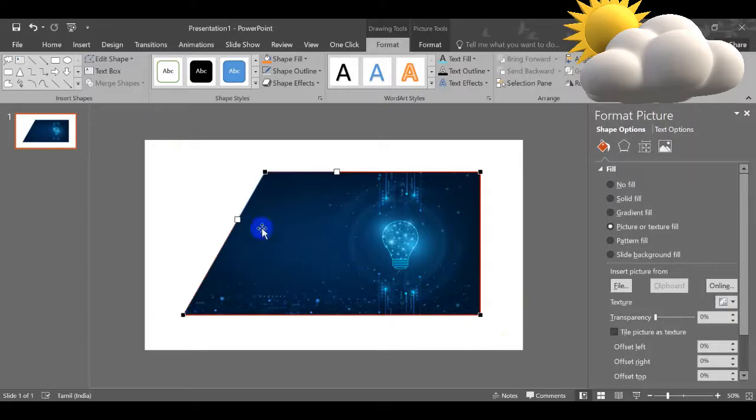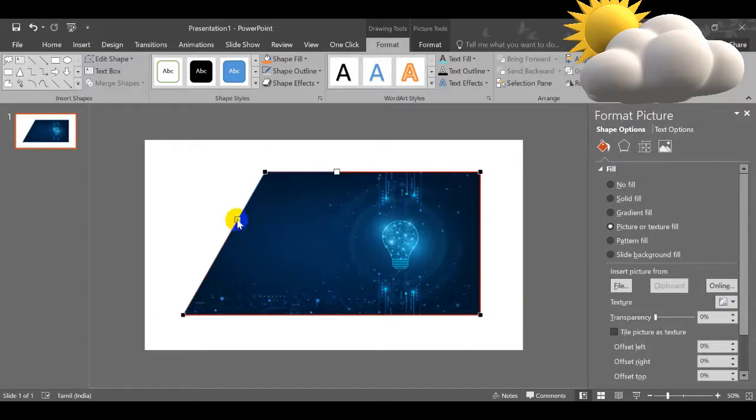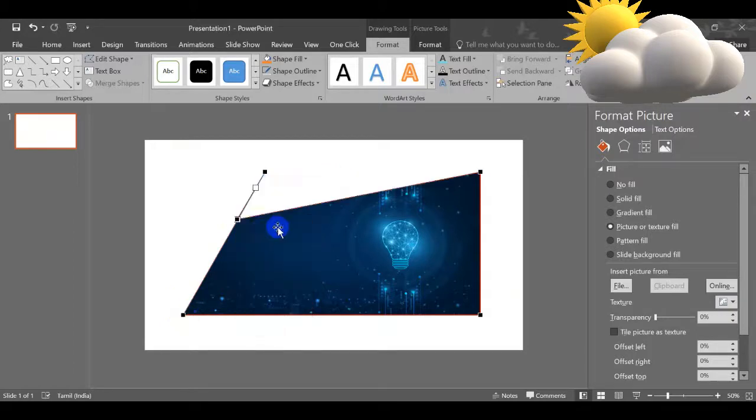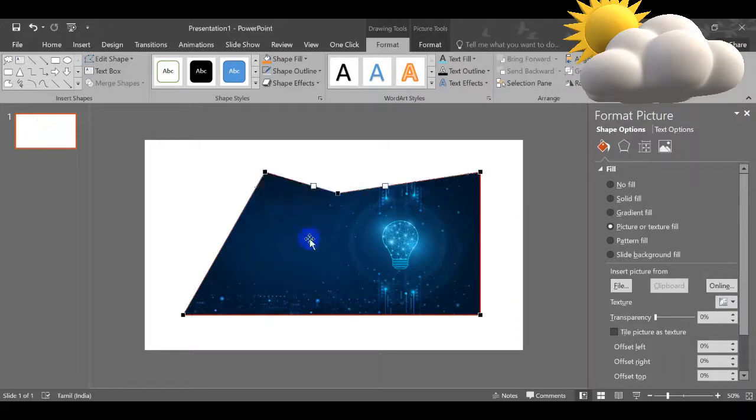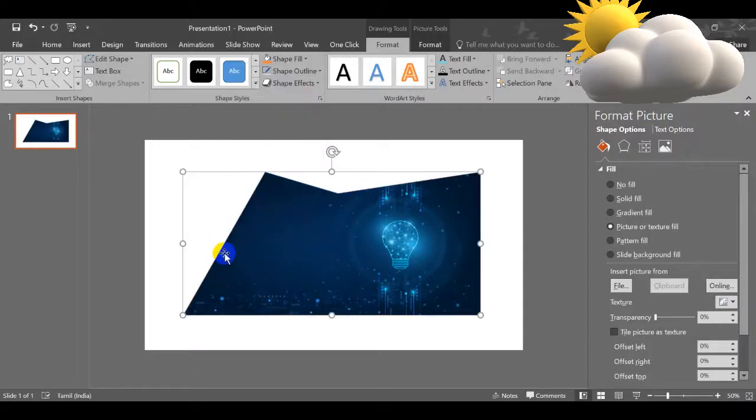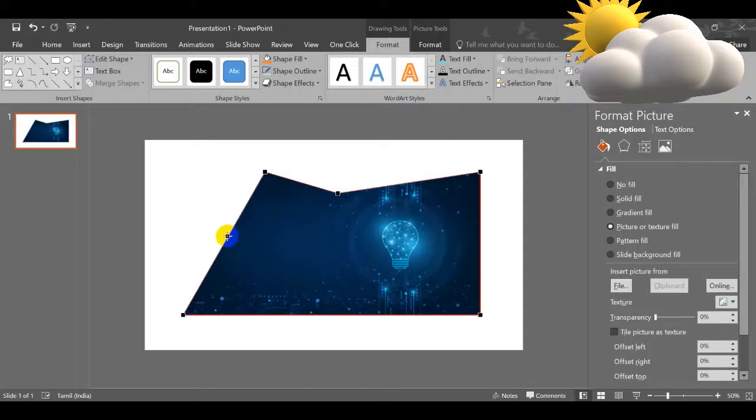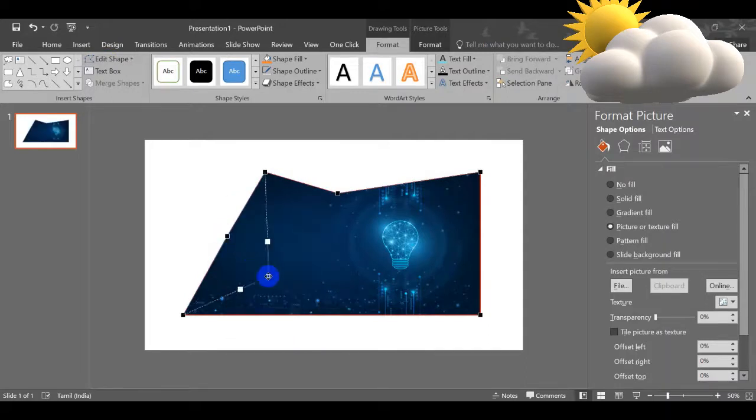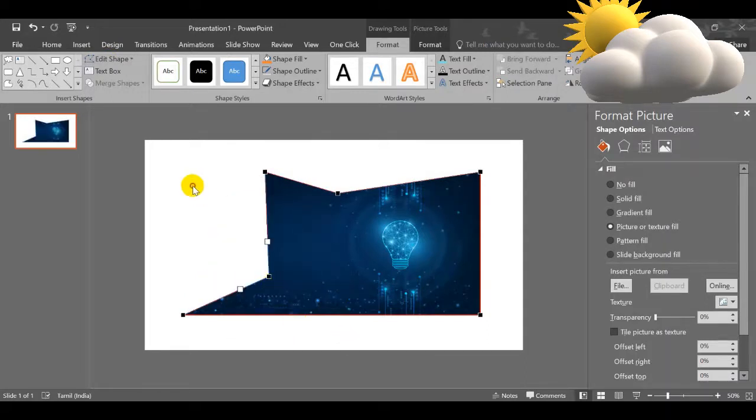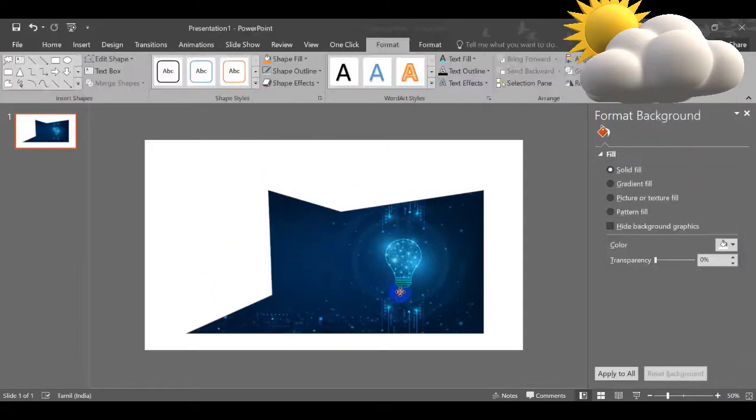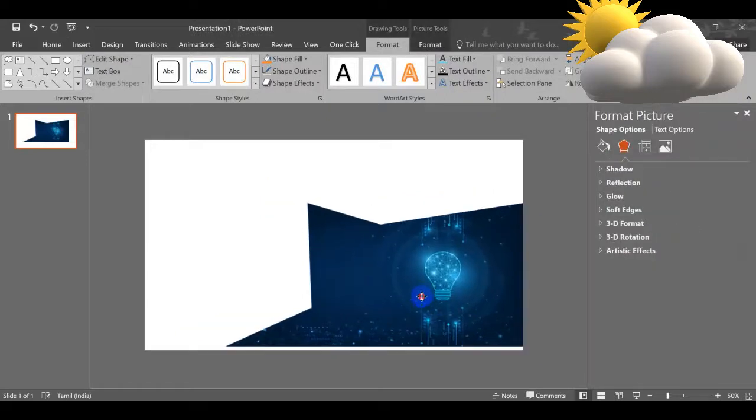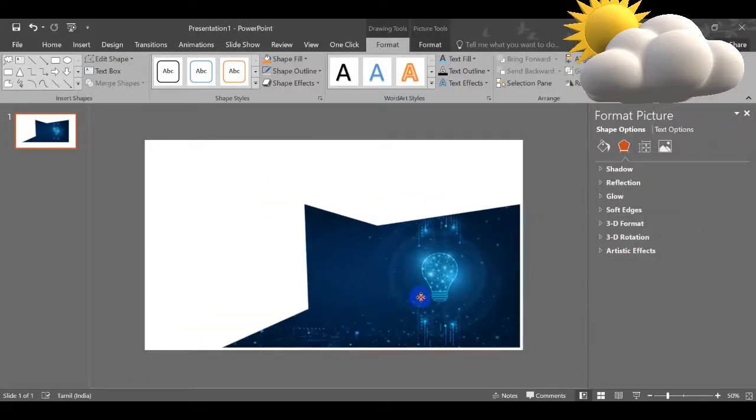You can add the points, just right click over that, this block box, Add Point. It will be like this. So you can randomly draw any things. Edit Shapes, Edit Points, right click, Add Point. It will come like this. So you can use this one.